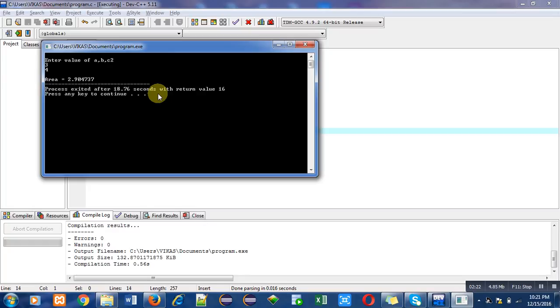So the result is 2.904737. As I have used %f as format specifier, that's why it is displaying six decimal points or six values after decimal point.